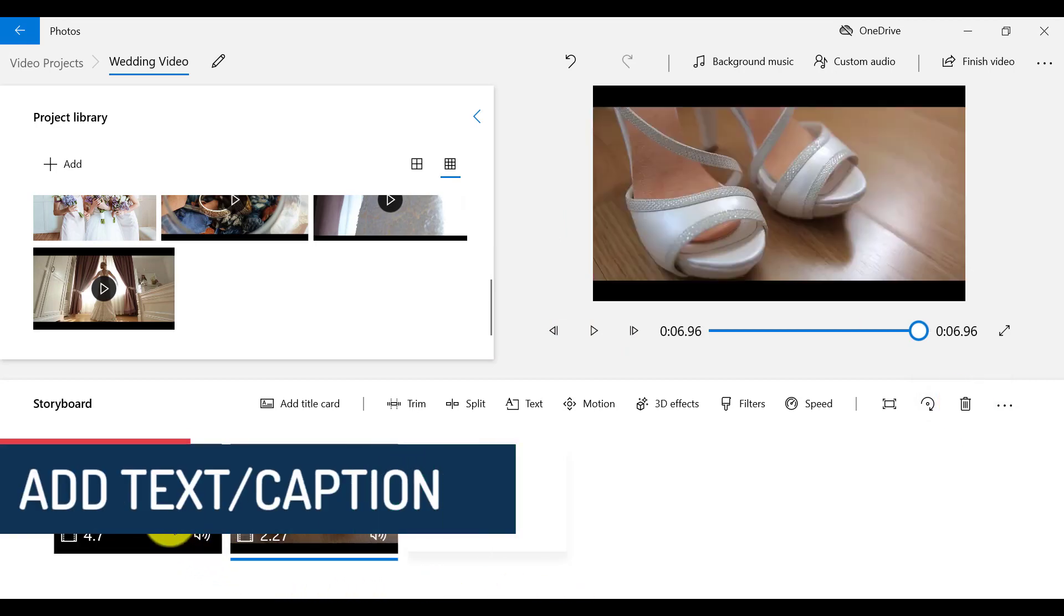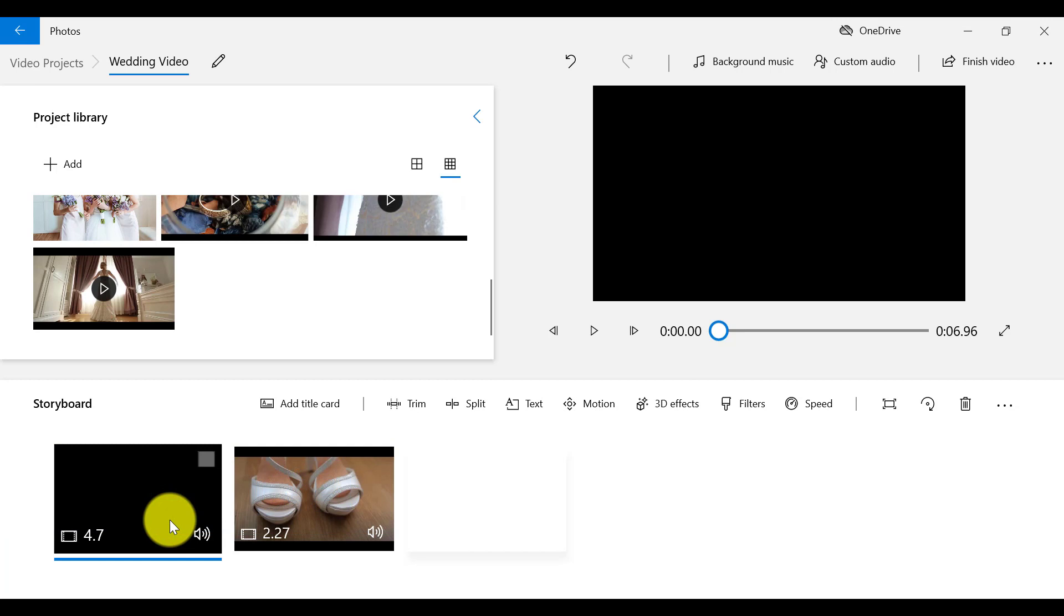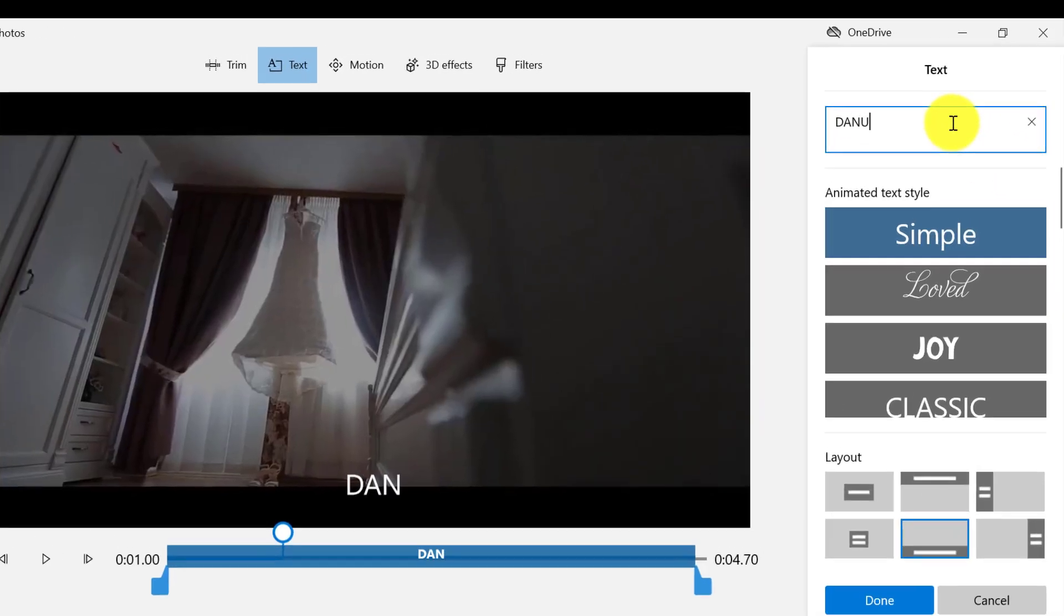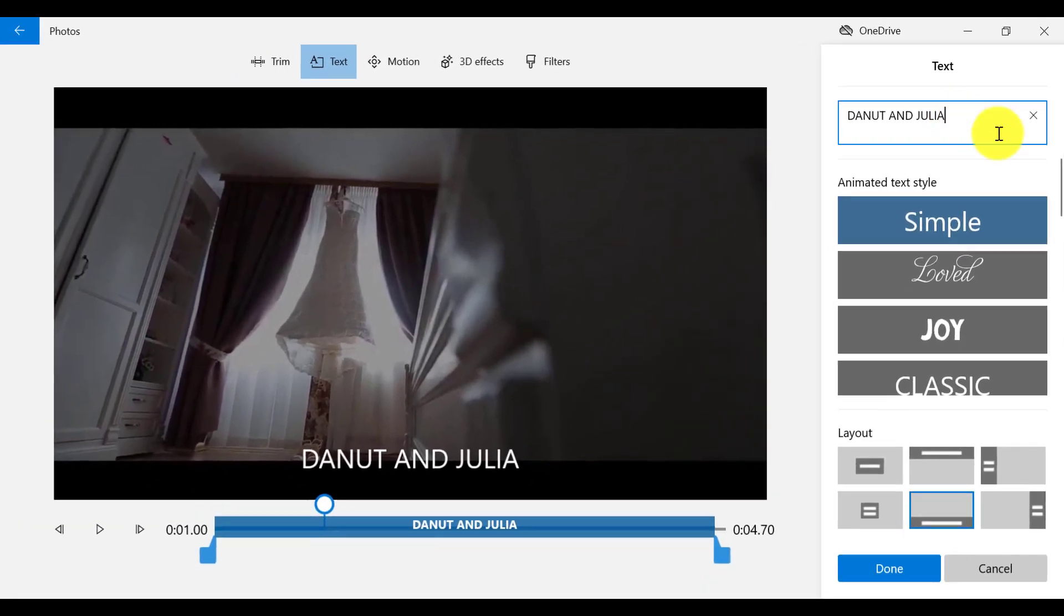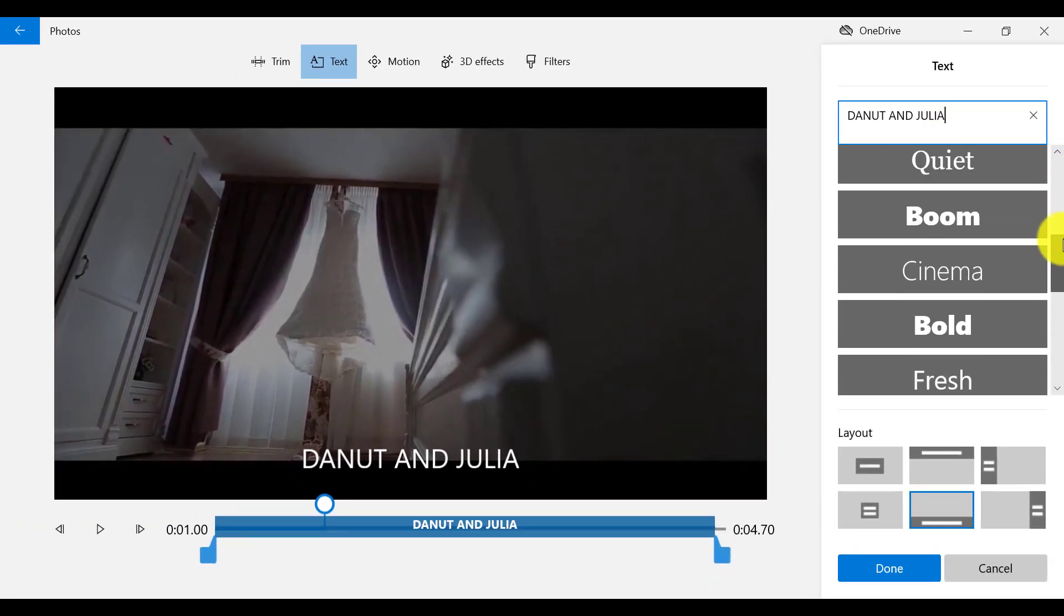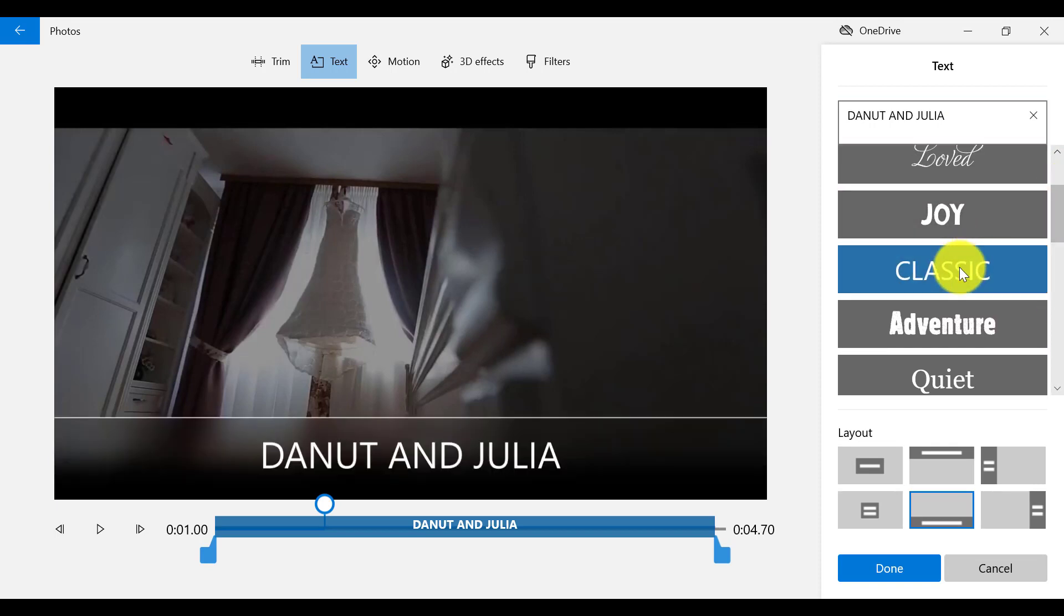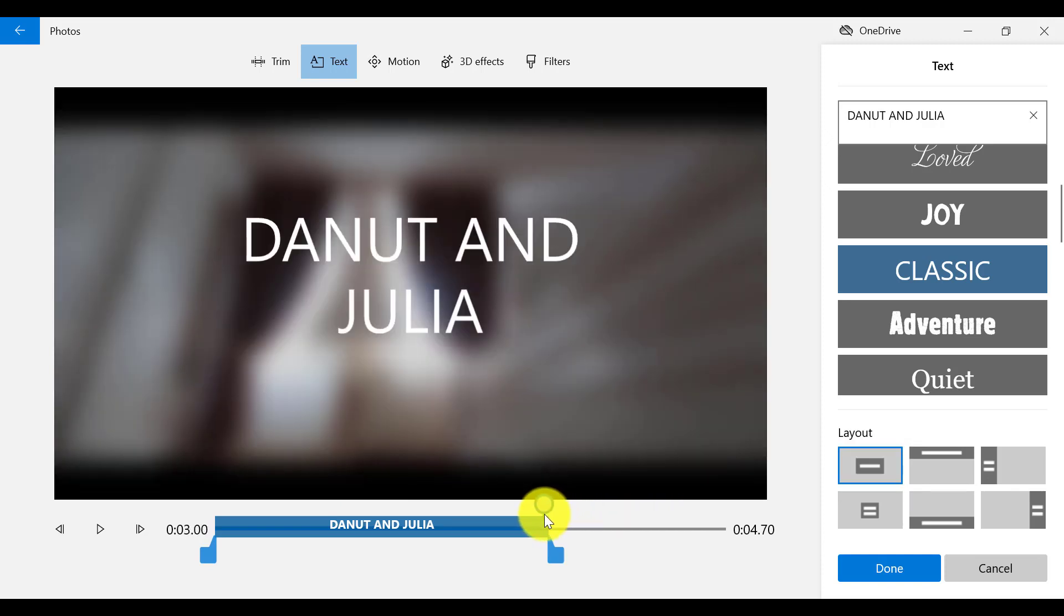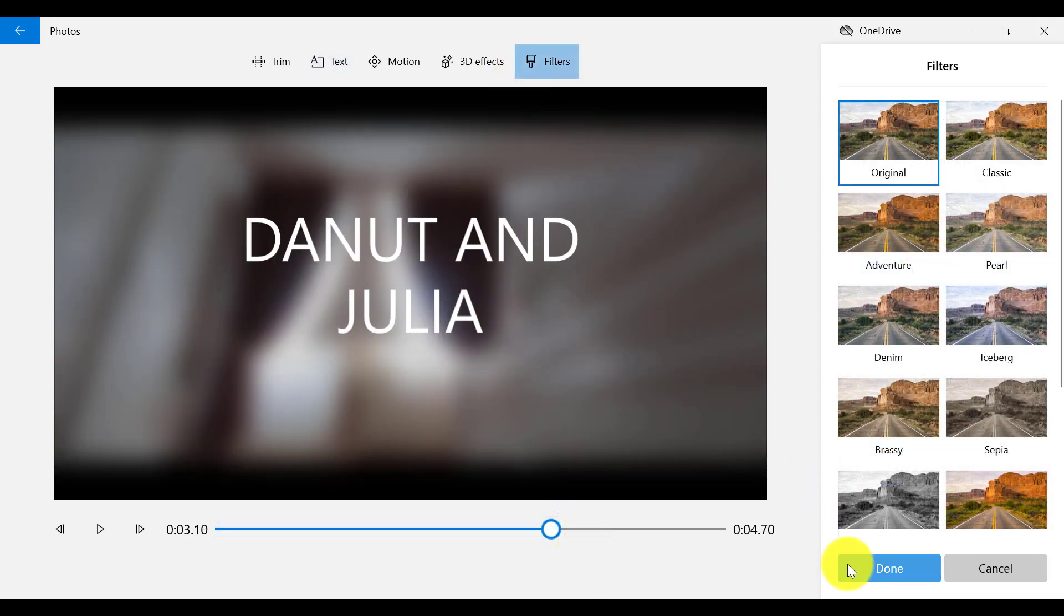If I want to add text to a clip or photo, I need to select text on the menu bar. So the first step is to write our text in here. Because this is a wedding video, I'm going to choose something that is a bit more classic, like the text style classic. For the layout, I'm going to choose Title 1. And I want to shorten the duration of the text to where my cursor is, right here, by dragging in this bit here. So I'm going to click on Done.